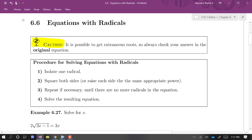This is not like when we were working with equations with fractions, where all we had to do is make sure that we didn't divide by zero. Here we do need to make sure we plug back into the original equation and make sure that the equation holds for all of our results.